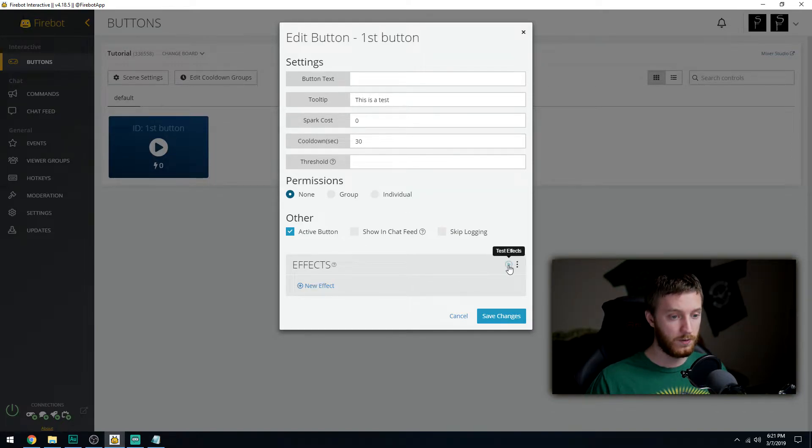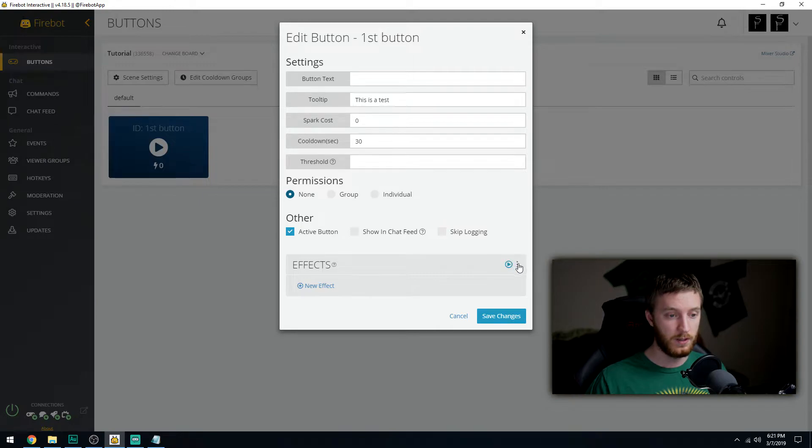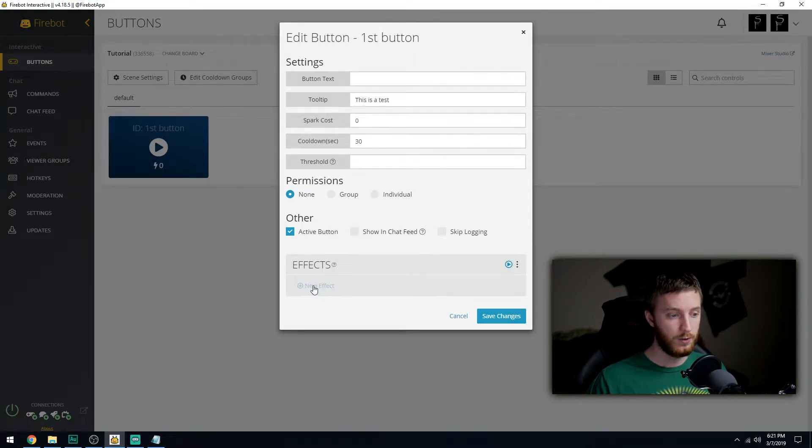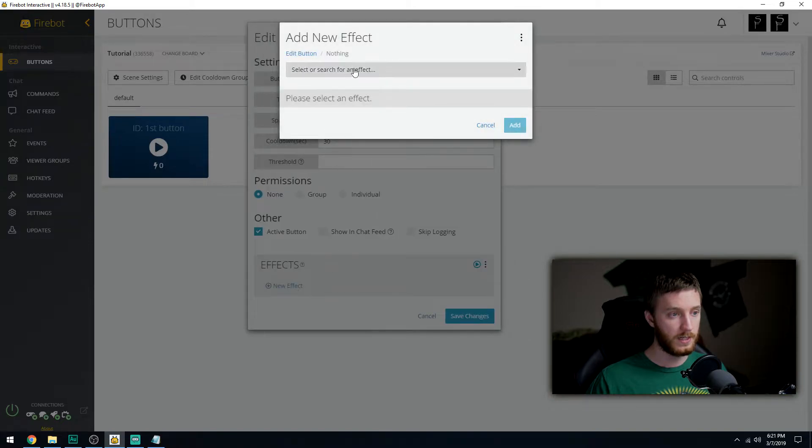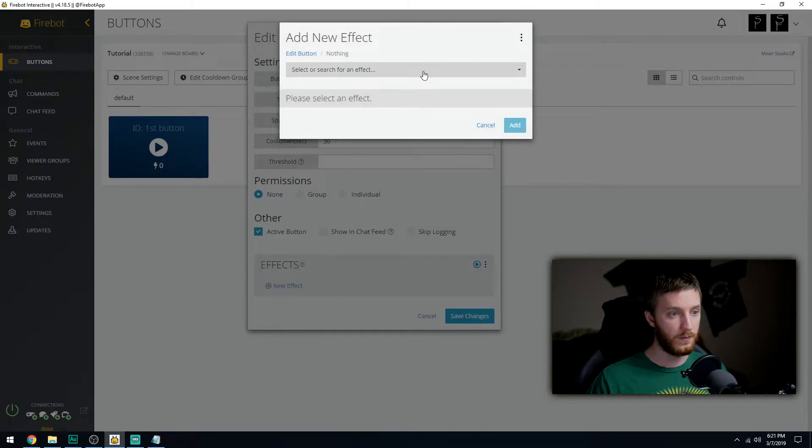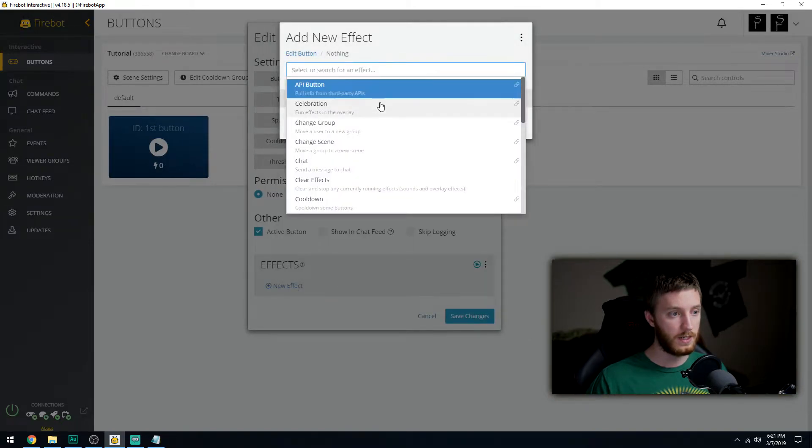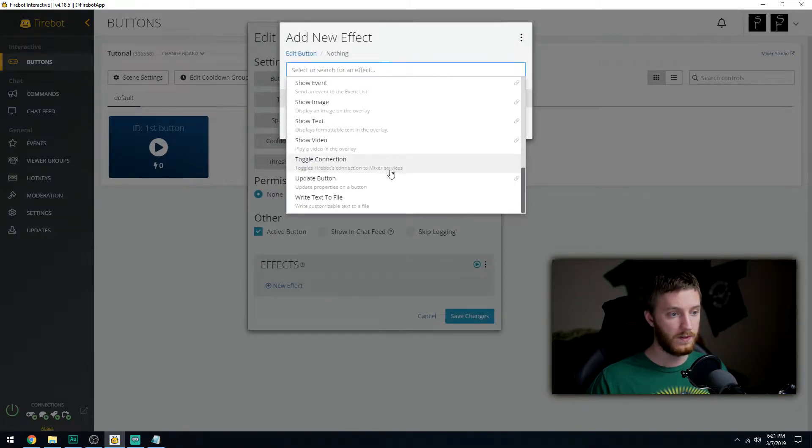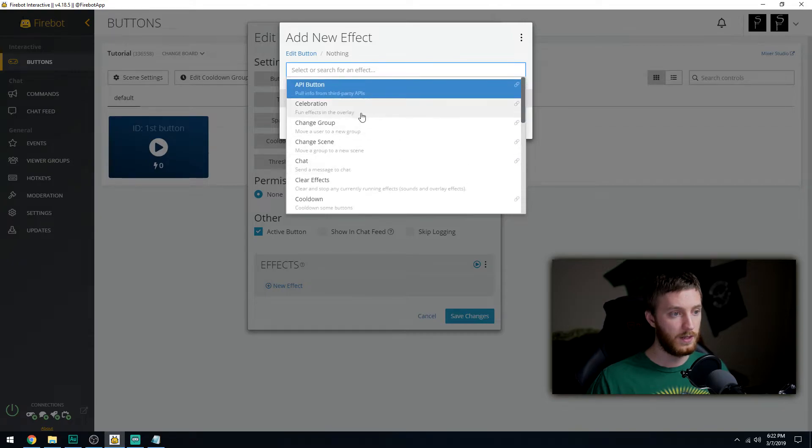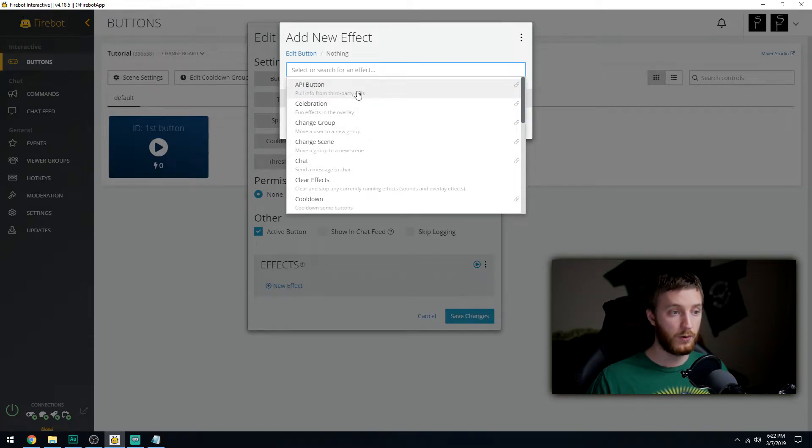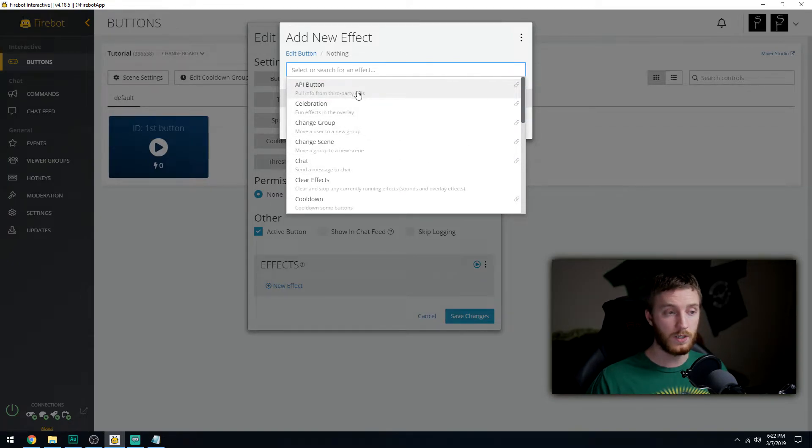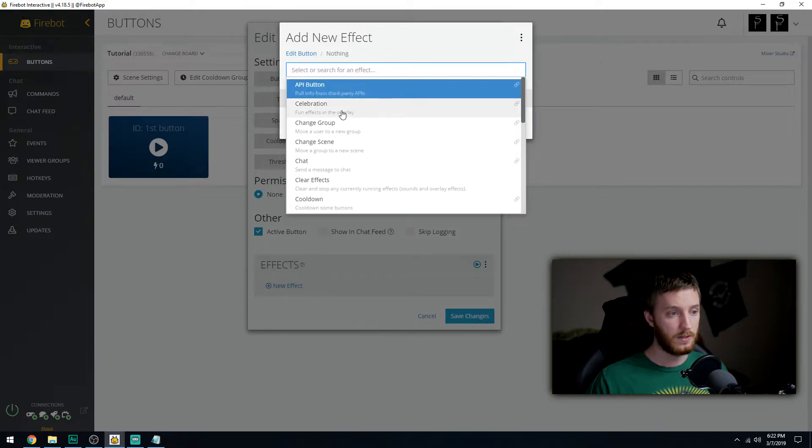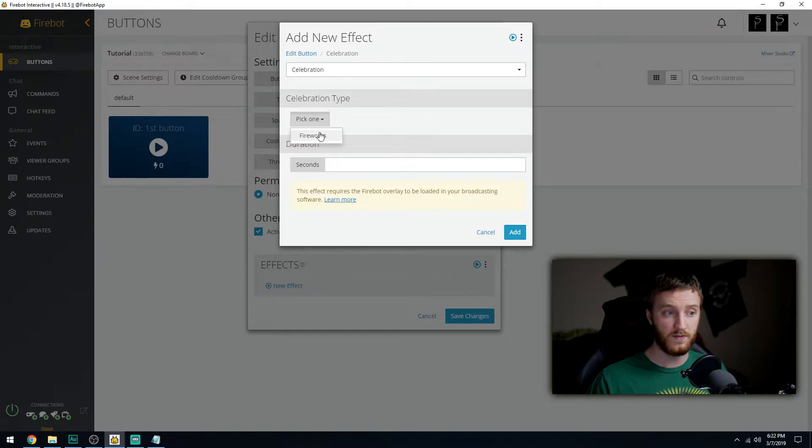You can test your effects with this little play button and you can copy and paste effects with the three dots, but new effects is what we click. We have a ton to go through. API button is for programmers if you make a custom button that you wrote in code. Celebration has fun default effects, looks like fireworks.